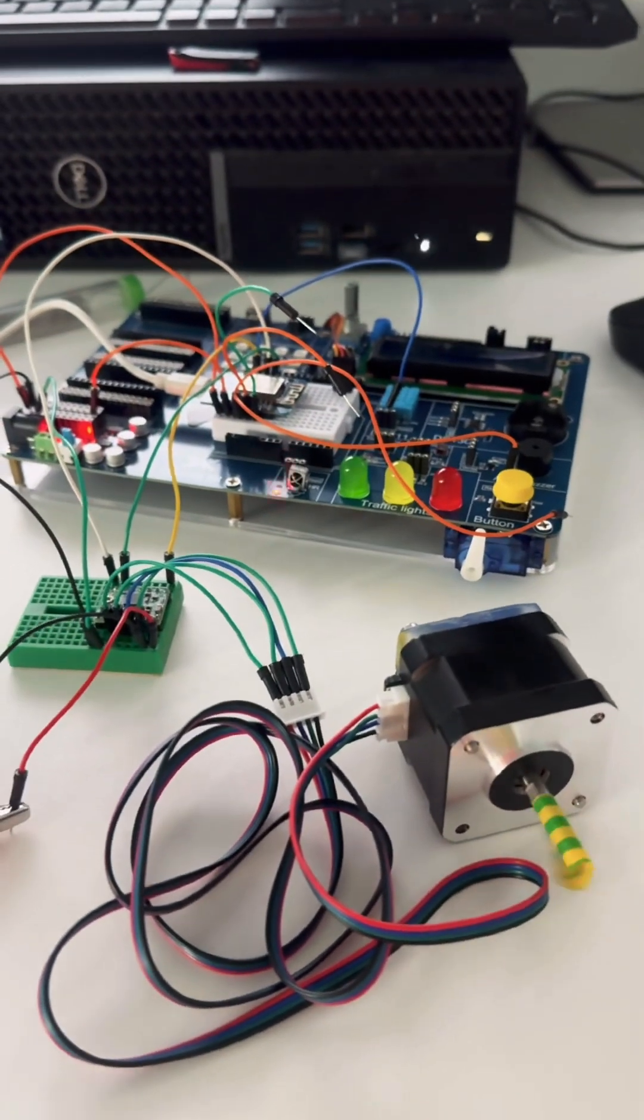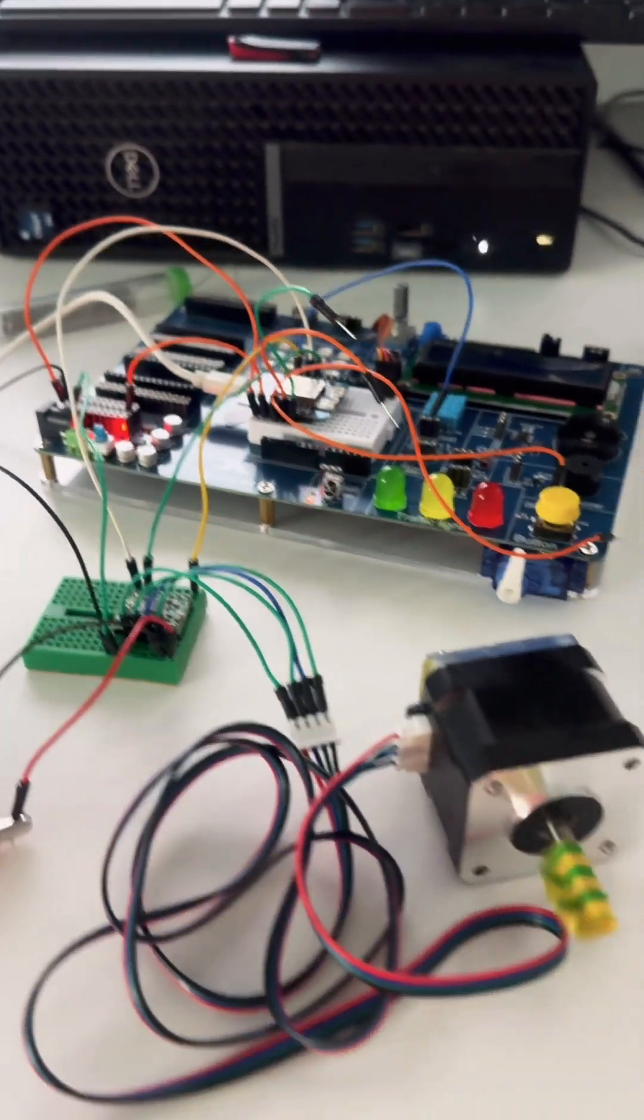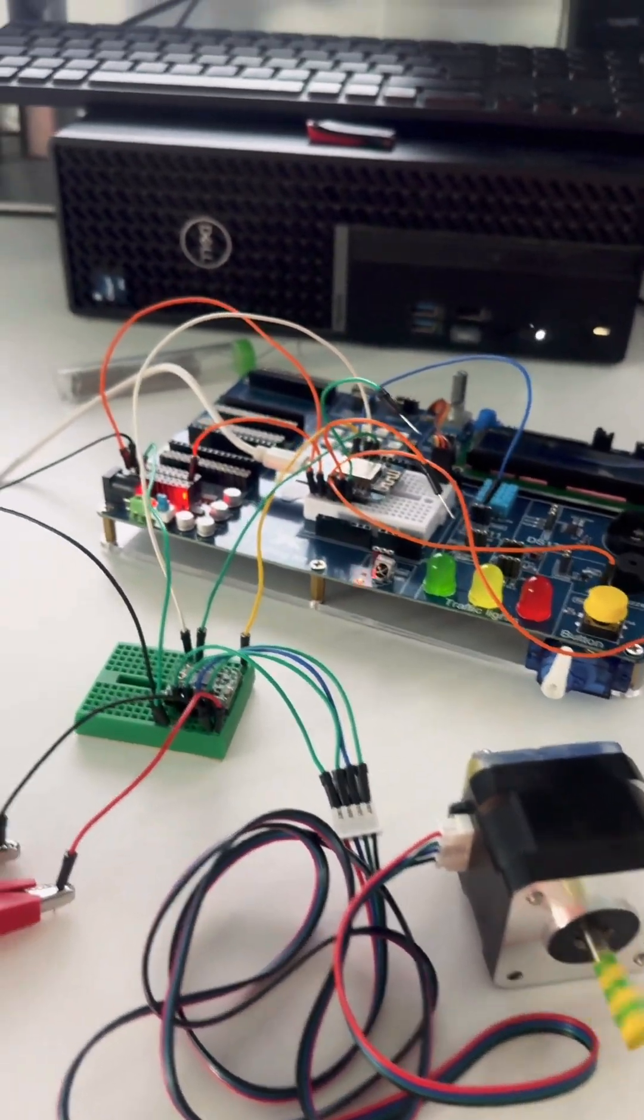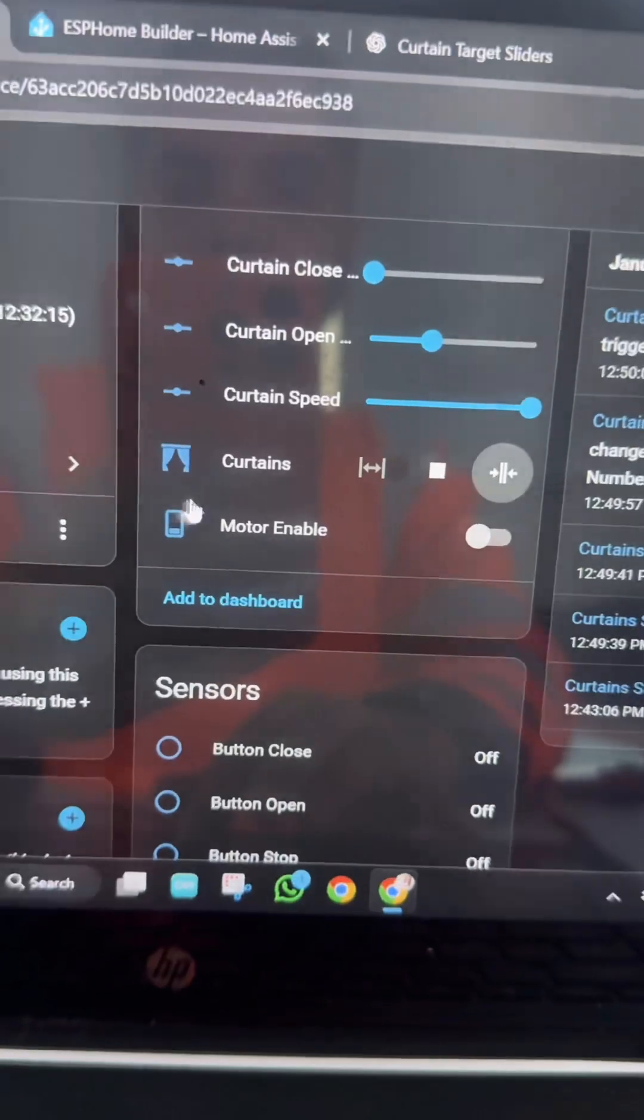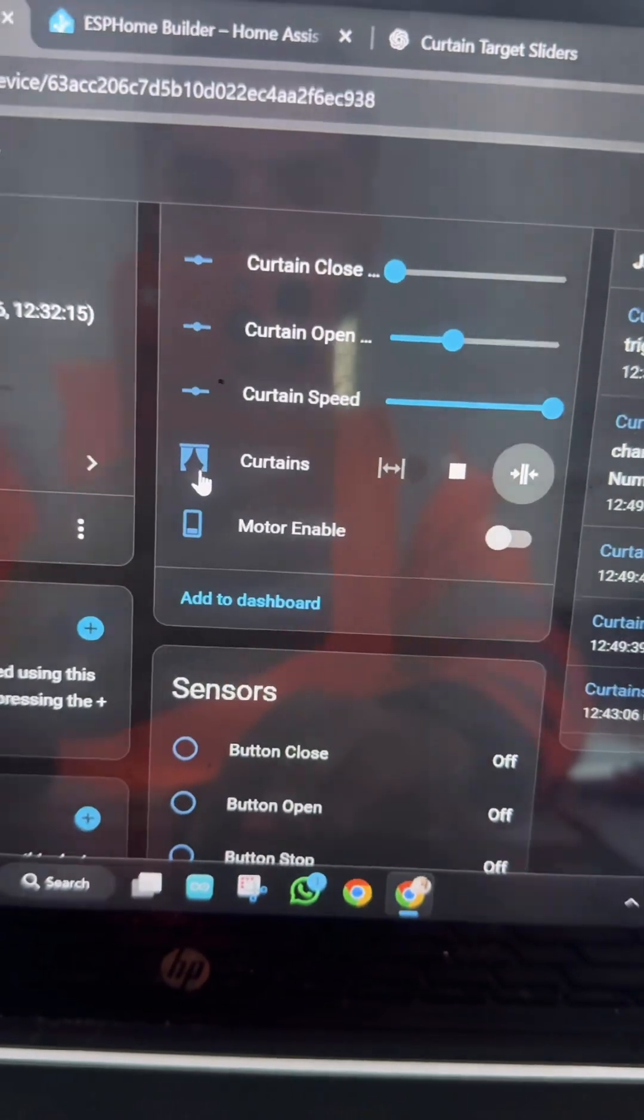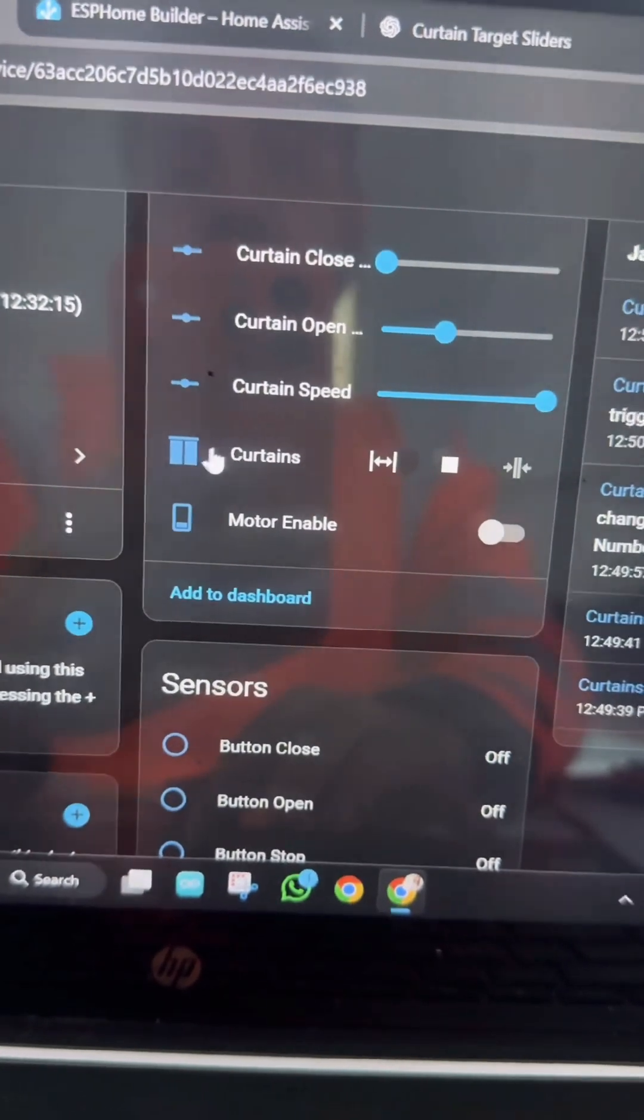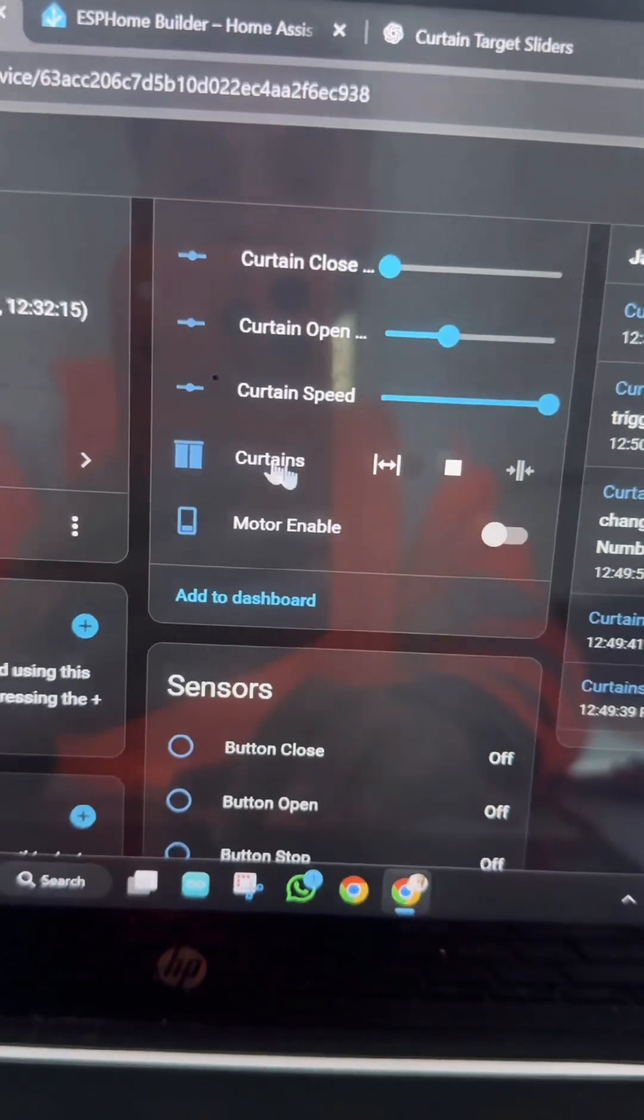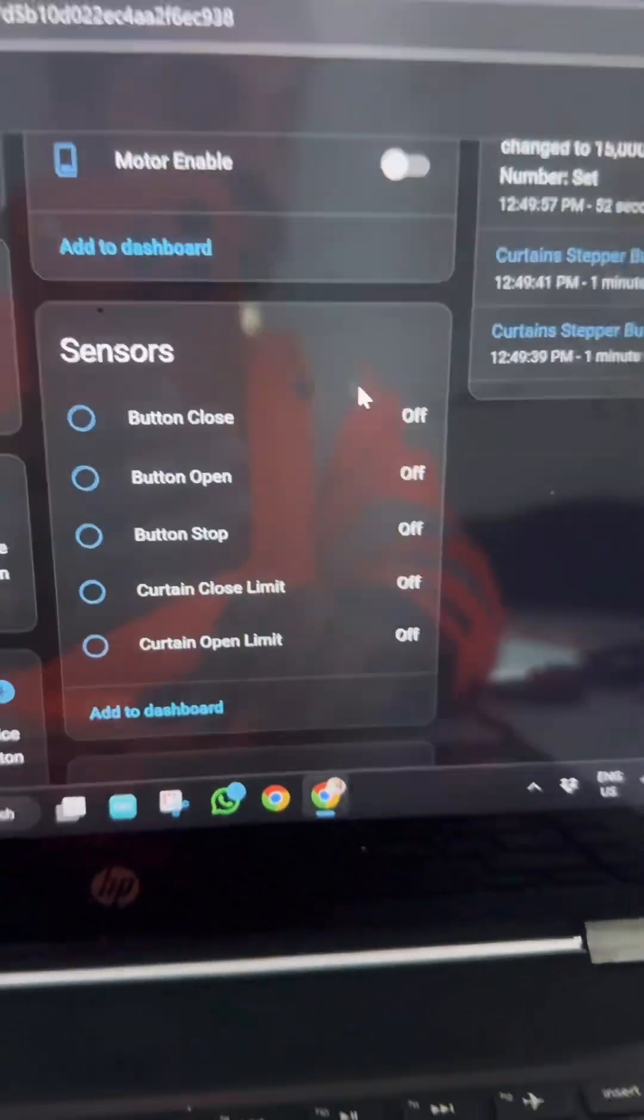So the motor starts spinning again in the other direction, and it will go to zero again. This status will change. Now it says that the curtains are fully closed.